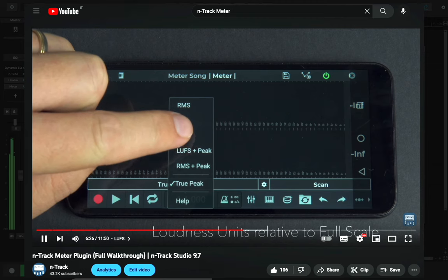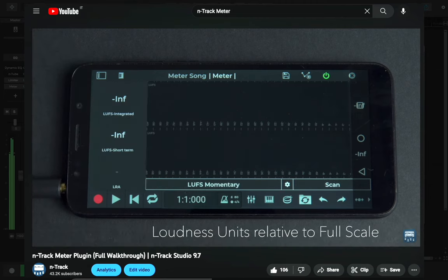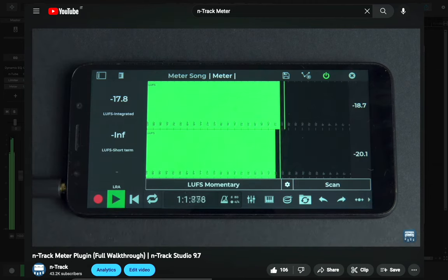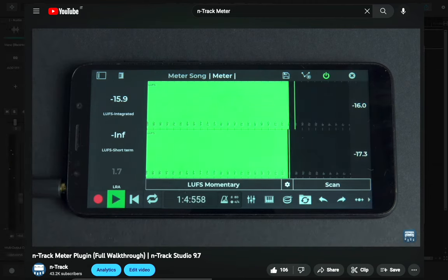And if you're interested, we also have a full walkthrough tutorial on the N-Track meter plugin, which you can watch here.